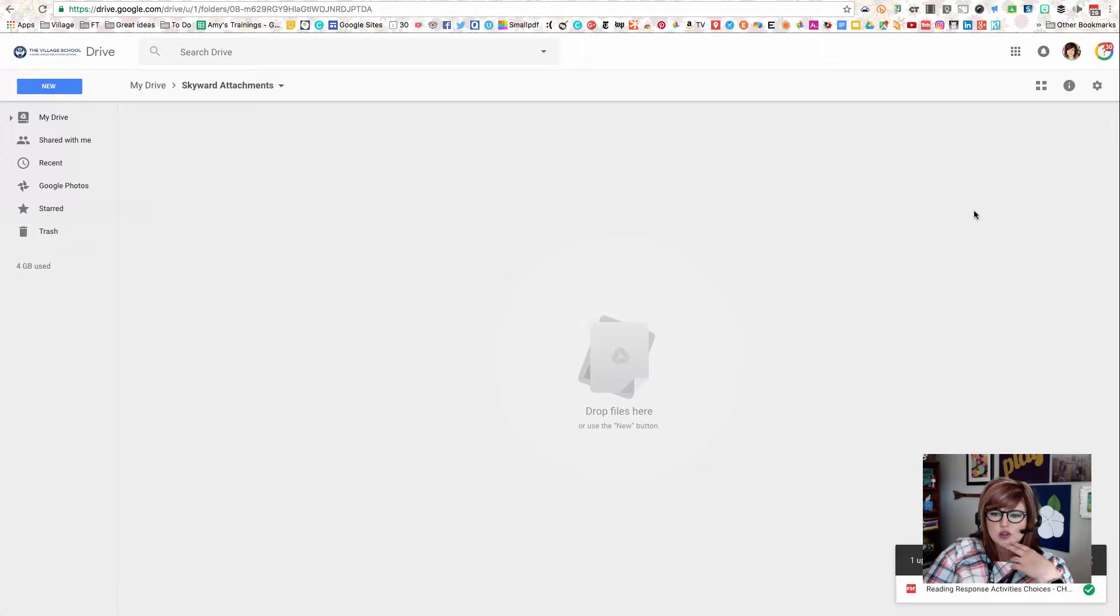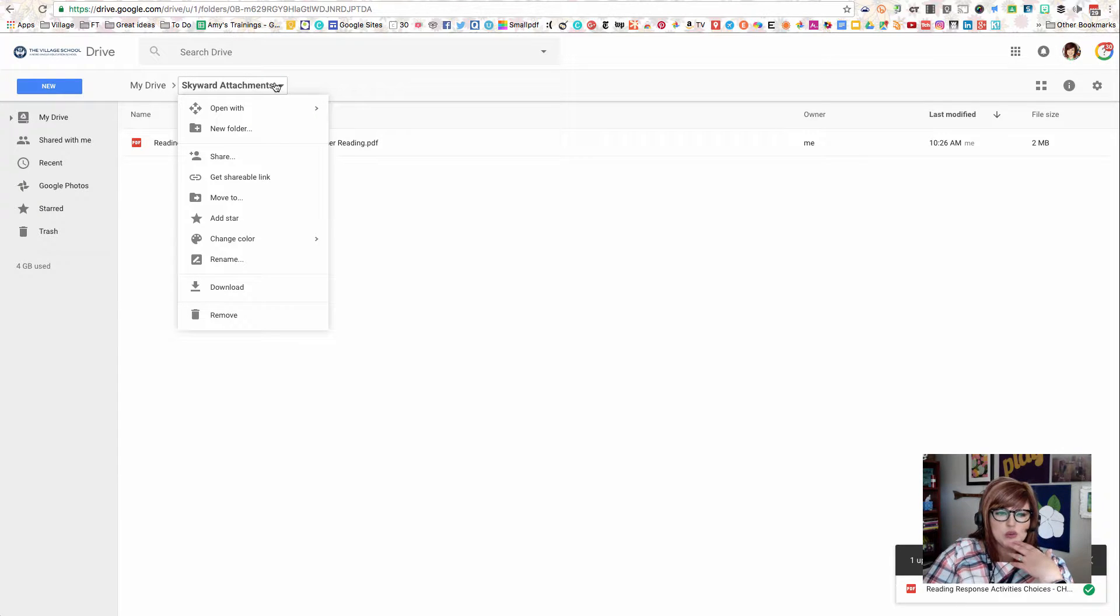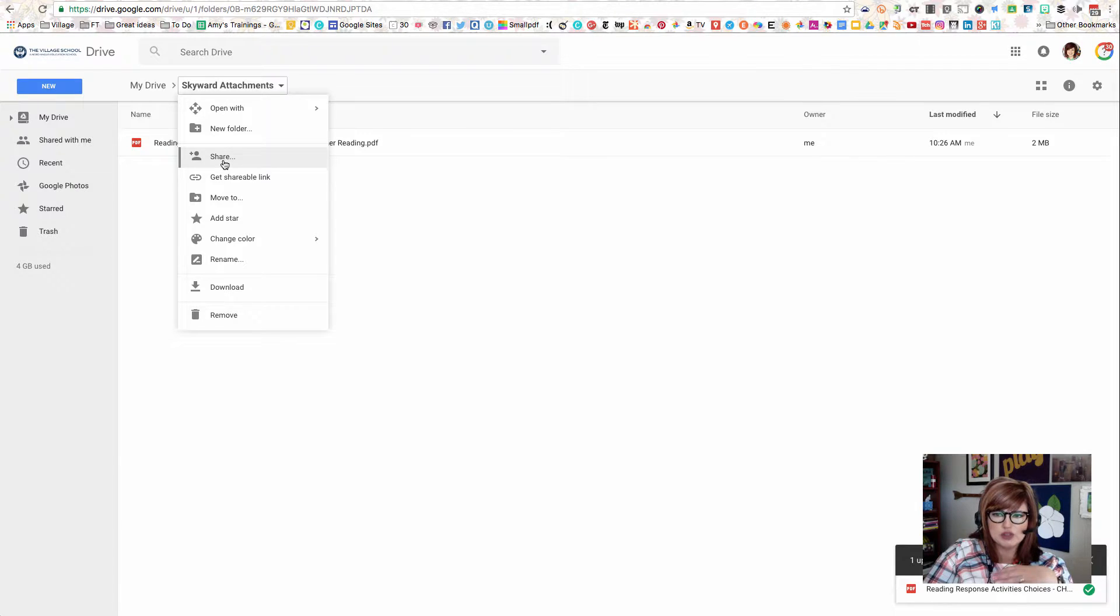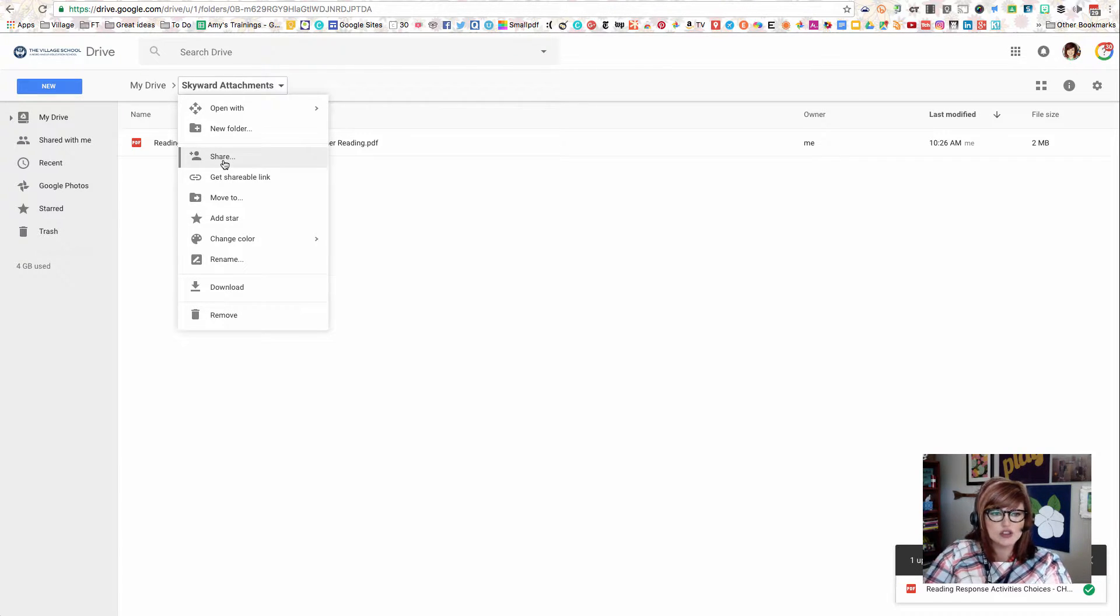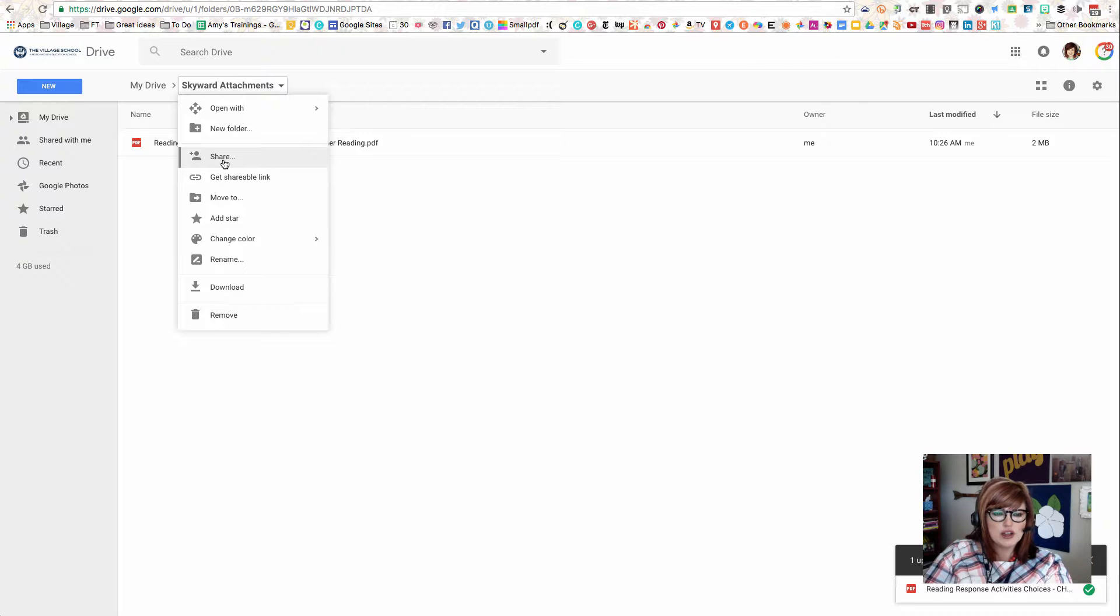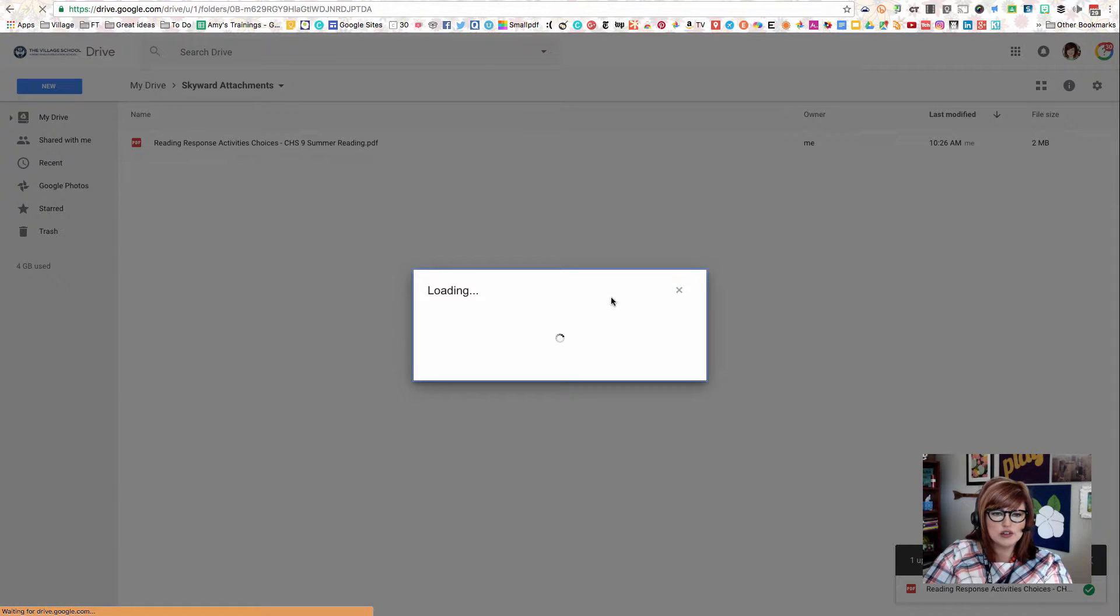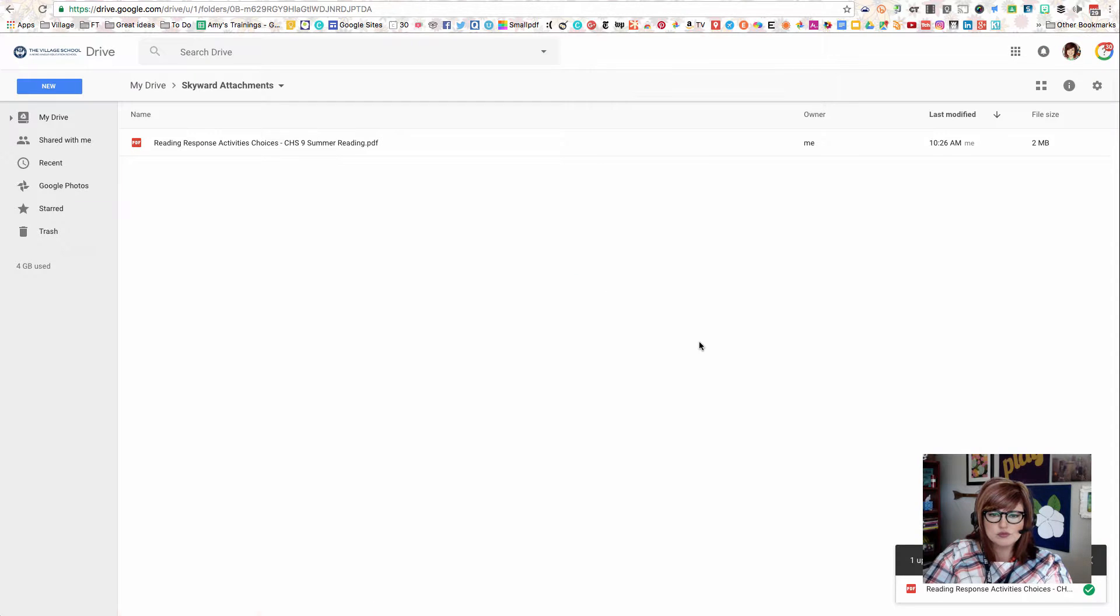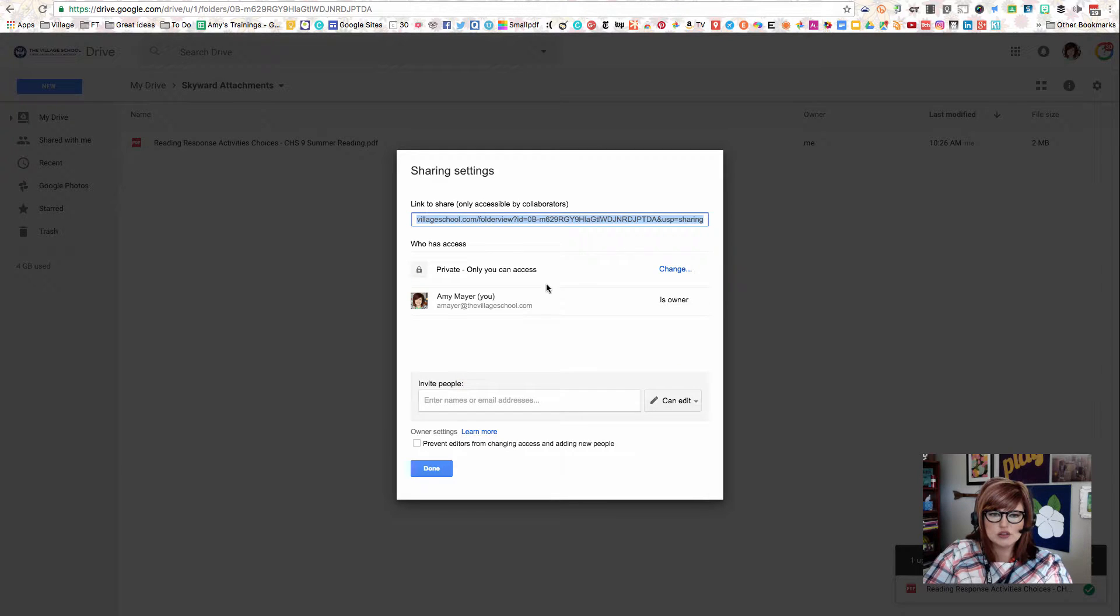Once my file finishes uploading to my folder, and actually, I could have even done this beforehand, what I'm going to do now is I'm going to set the share permissions on the folder. This is so I don't have to change the permissions for every individual file every time I want to do a Skyward attachment. I can just do it one time, and then anything I want to attach, I can just put into this folder using that same new file upload option we just looked at. I'll click on the down arrow next to my folder name and click on Share.